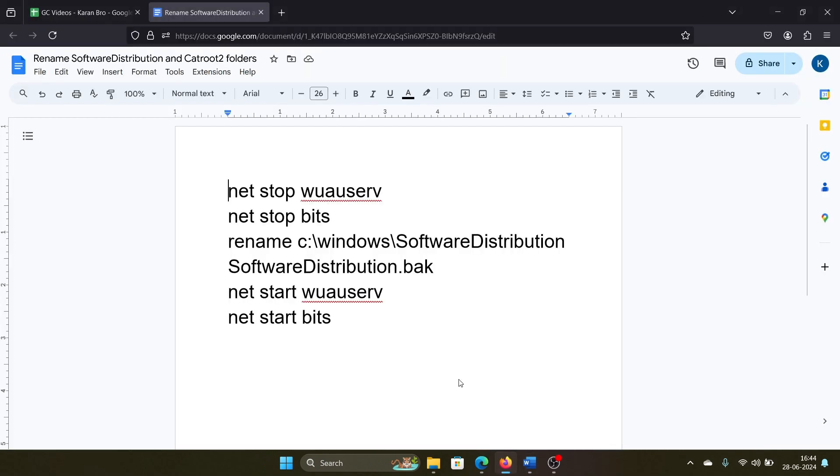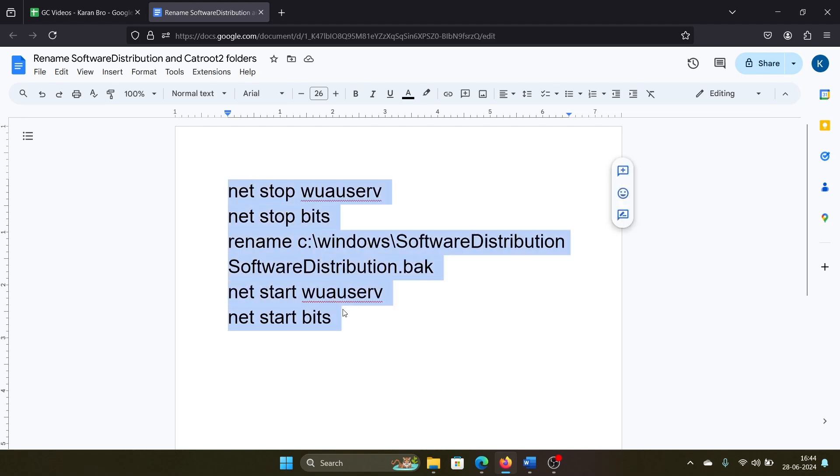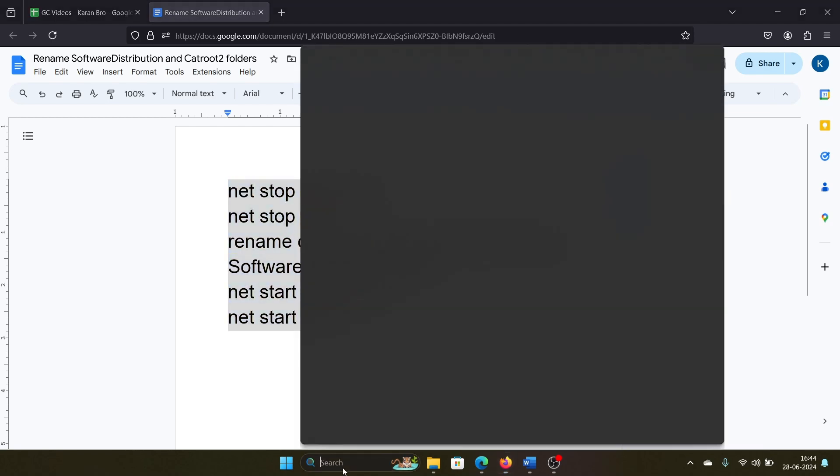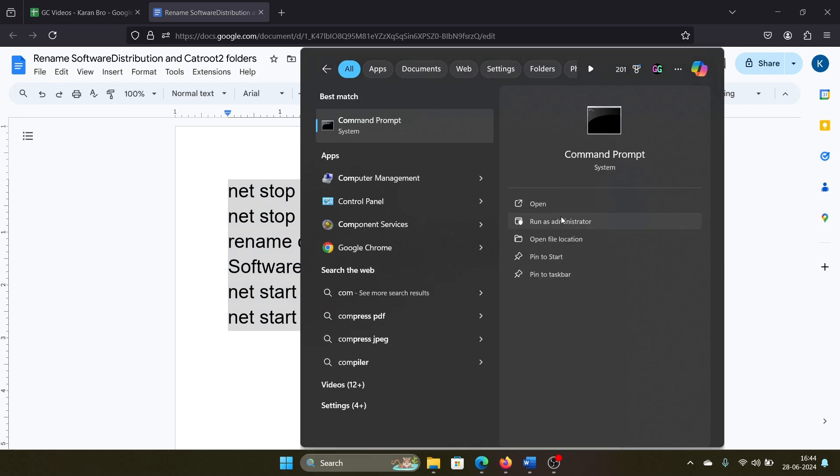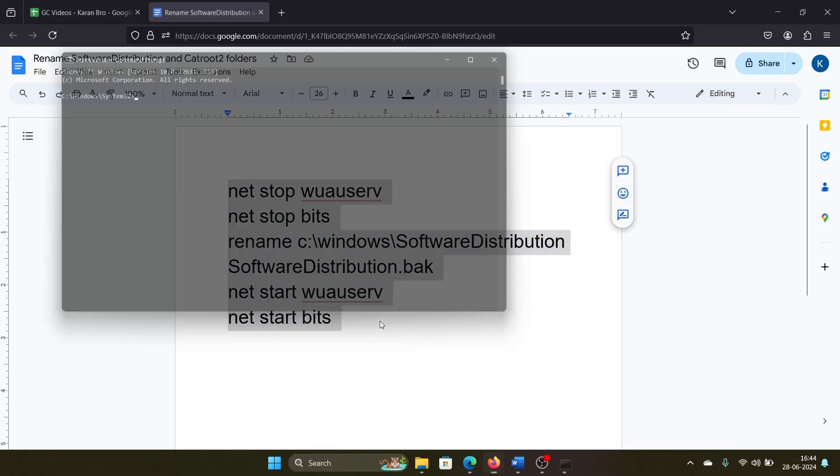We have a script for it and I'll share it in the description section of the video. All you need to do is copy it, search for Command Prompt in the Windows search bar, click on Run as Administrator,